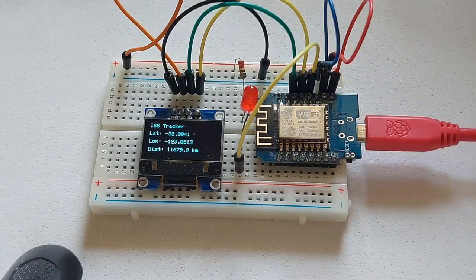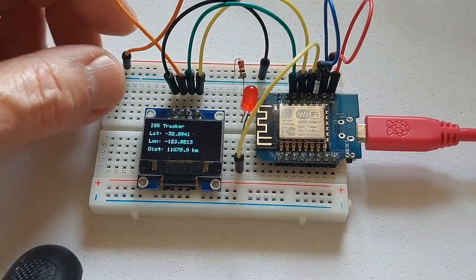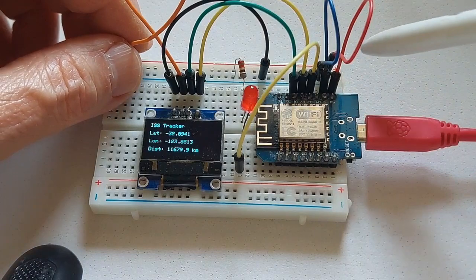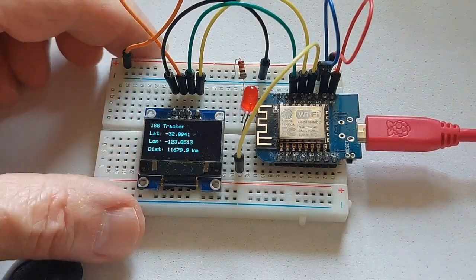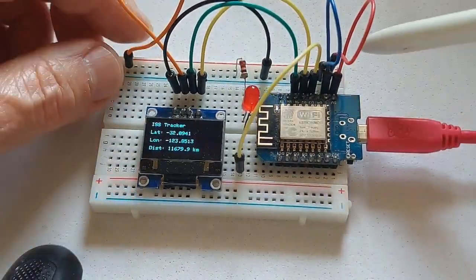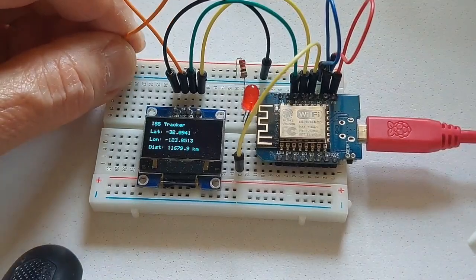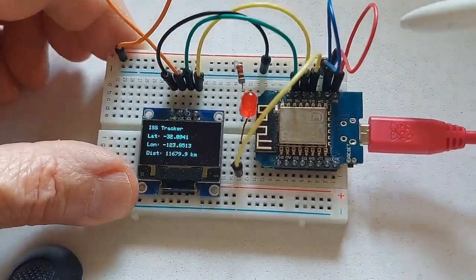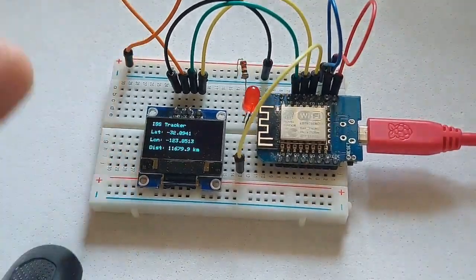And then, obviously, we have here... I think this is 5V. Yeah, 5V. From the railing, takes 5V.